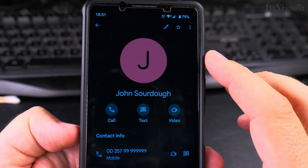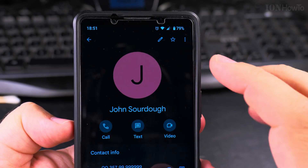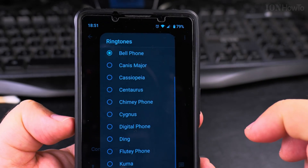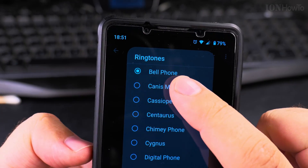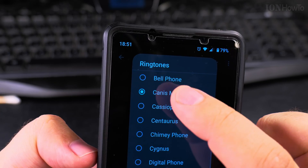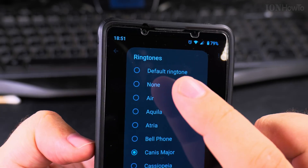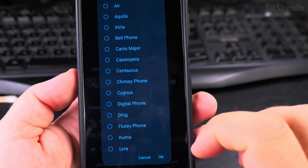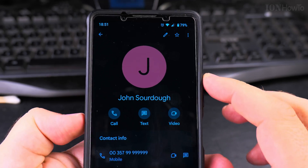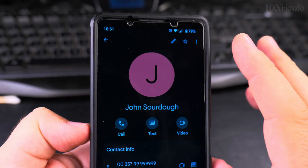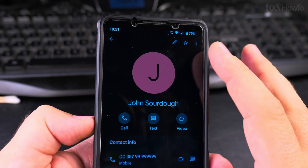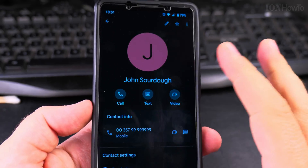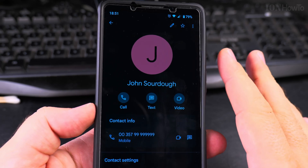You won't see it here directly, but if you want to verify the ringtone that's set, go to 'Set Ringtone' and you'll see it was set to Bell Phone. If I wanted to put it back to the default, I select Default and press OK — and now John Sourdough will sound just like everyone else.